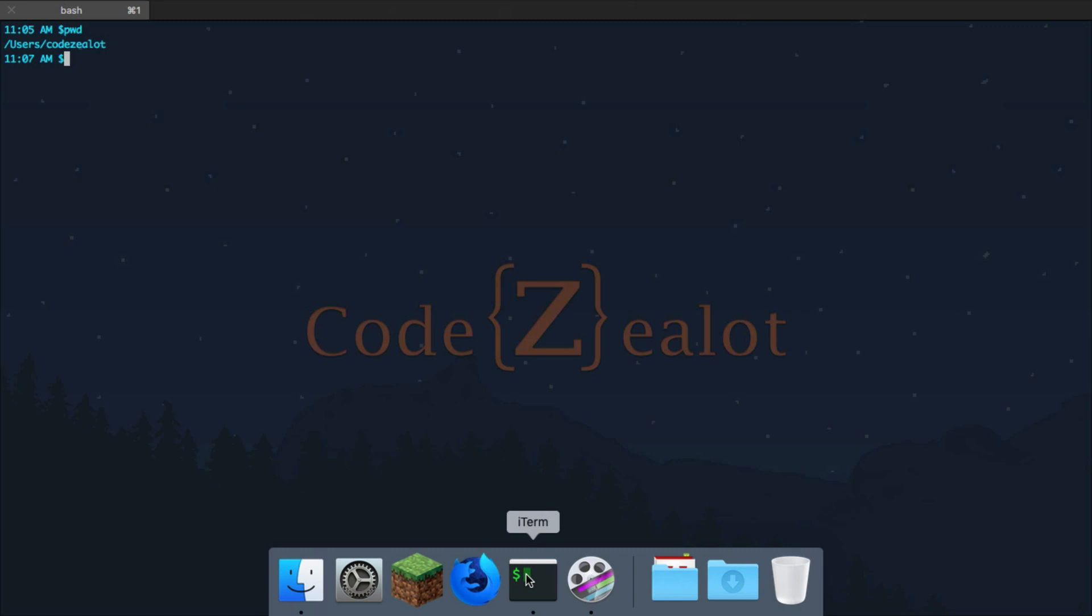You can see that there's a forward slash and then I'm in the users folder. And the user that is currently logged in is myself, Codezealot. And that is my home directory there that has the same name as my username.